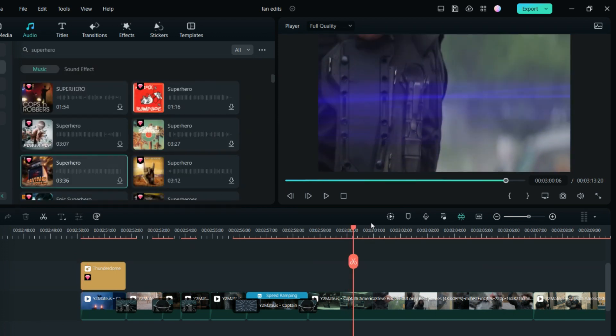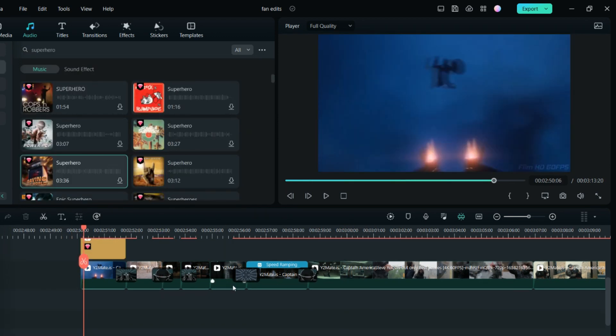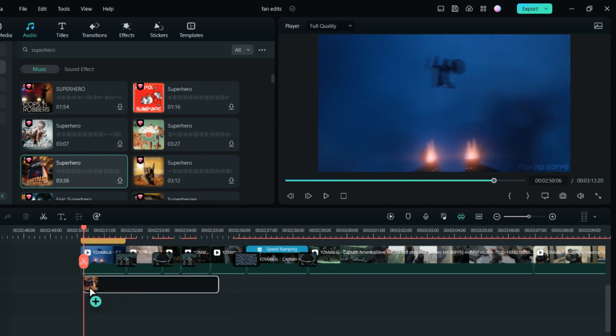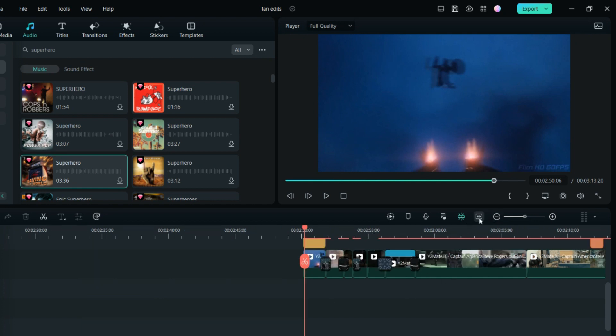There's a lot of music you can add from here. Once the music is done, you can just drag the music down and put it in the timeline. Once it is done, this is the final video.